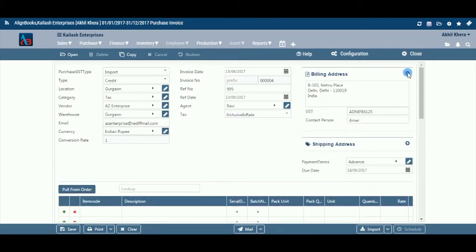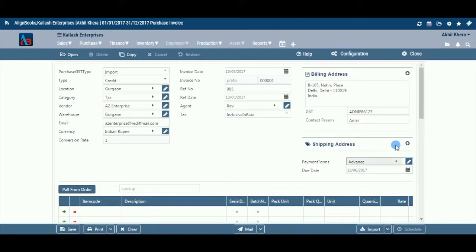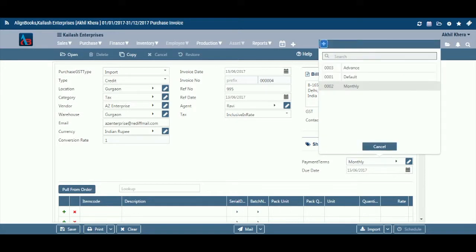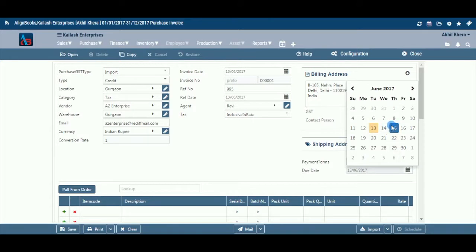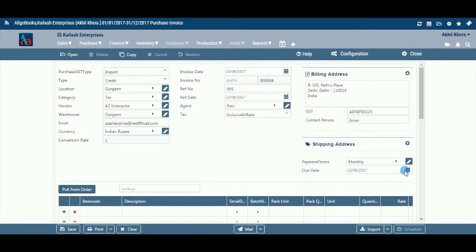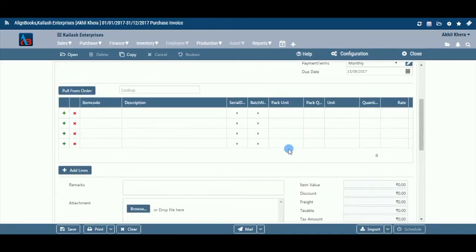Billing Address: The system will trace and autofill the billing address, GST number, and contact person details automatically from the vendor master. You can make changes if you wish to. Payment Term: The system will trace and autofill the payment terms from the vendor master. You can make changes if you wish to. If the required payment term does not exist, you can create a new one by clicking the pencil icon or plus option. Due Date: Based on the payment term selected, the system will automatically calculate the payment due date. If you are not maintaining payment terms, you can enter the due date manually.